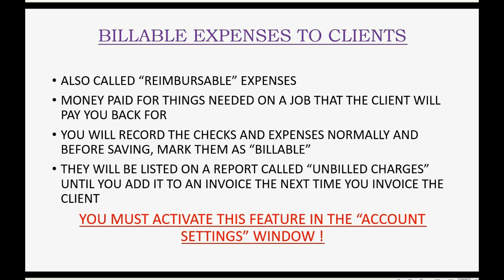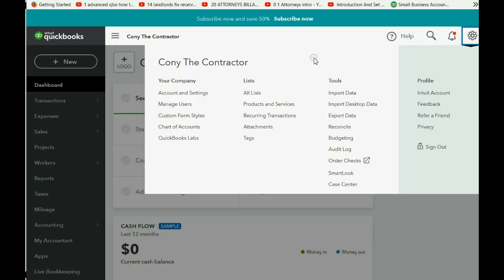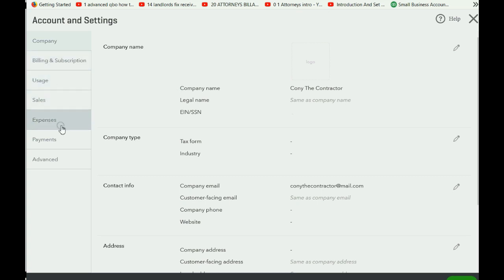Here we are in QuickBooks Online, and as we learned in a prior video, to open the account settings window we click the cog wheel, go all the way to the left, and the top choice in the leftmost column is Account and Settings. The area of Account and Settings to adjust is the Expenses section.